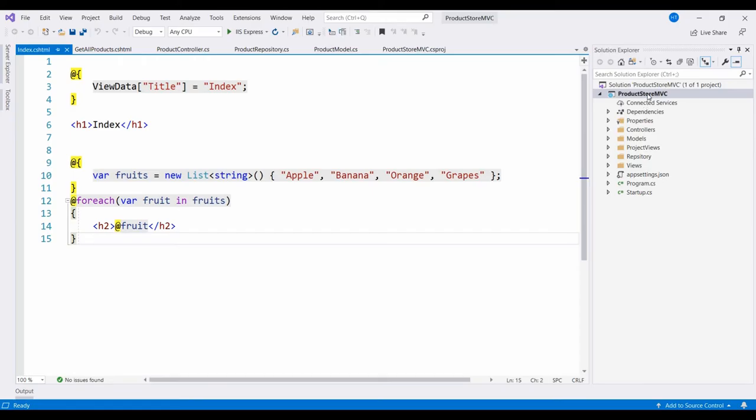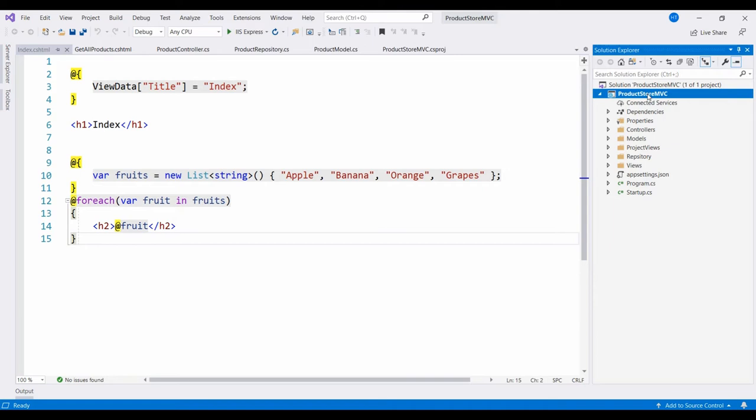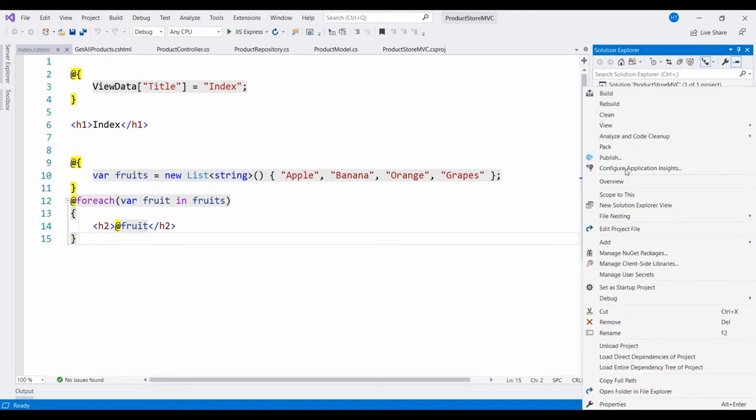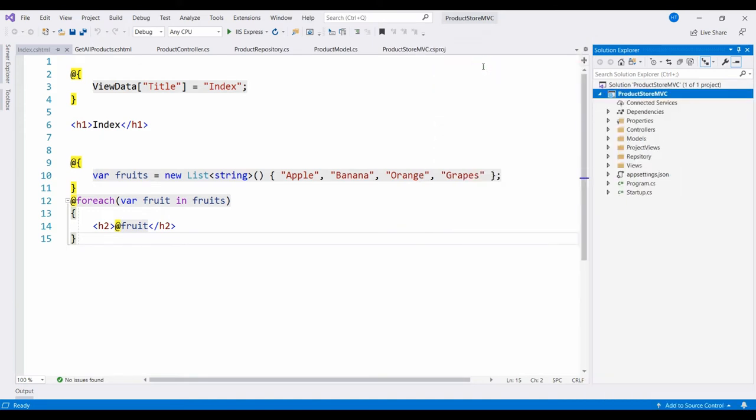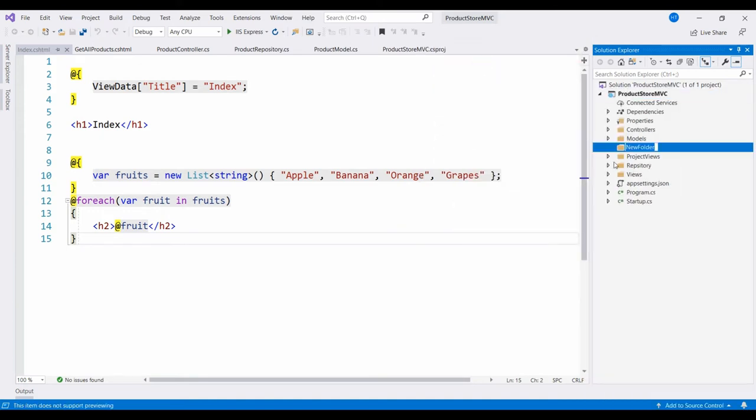We are going to create a folder, so right-click your project, click on Add, and select the New Folder option. Name the folder wwwroot.